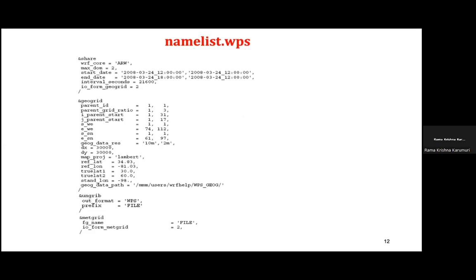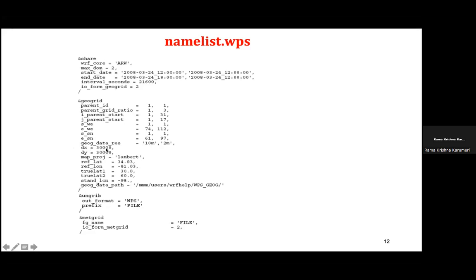In the namelist, the interval seconds defines how much data interval you are providing — for example, six-hourly data. The number of grid points in the east-west direction (e_we) and north-south direction (e_sn) are specified for each domain; for example, 74 and 61 grid points respectively for the first domain. Geographical data at 10-meter and 2-meter resolution is available, including 30 arc-second high-resolution data. Resolution is specified in meters using dx and dy — for example, 30,000 meters is 30 km.